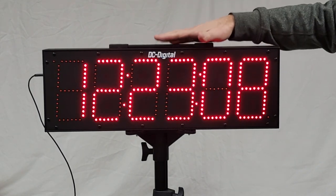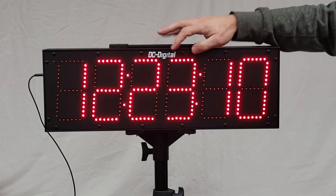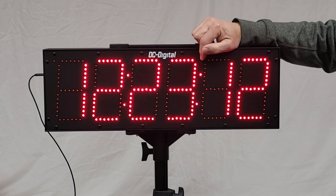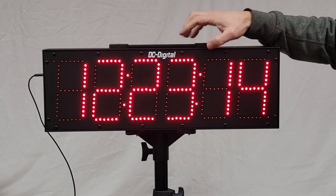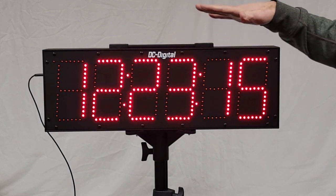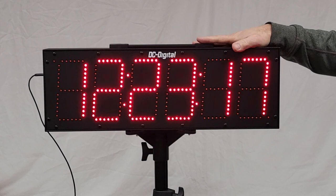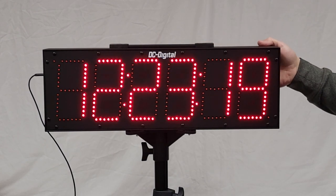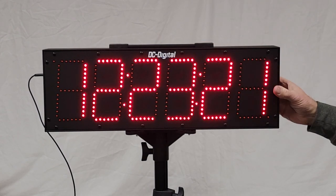It's fully sealed IP66 enclosure. This is a 0.80 aluminum front plate, extruded aluminum housing, and then 0.63 aluminum back plate.